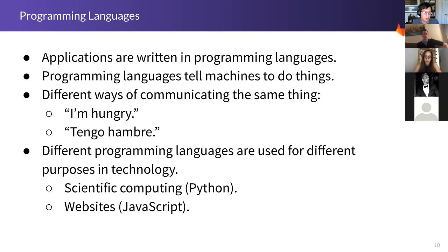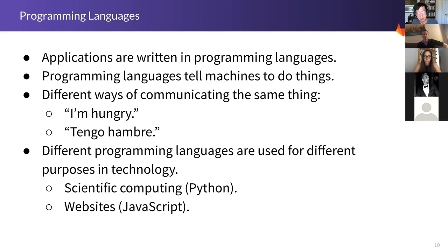Applications are written in programming languages. A programming language just tells a machine to do something. There are different programming languages, just like there are different human languages — if I want to communicate that I'm hungry in English I say 'I'm hungry,' but in Spanish I say 'tengo hambre.' The syntax is different but it means the same thing. Programming languages fundamentally all do the same thing — tell machines to do something — just with different syntax.